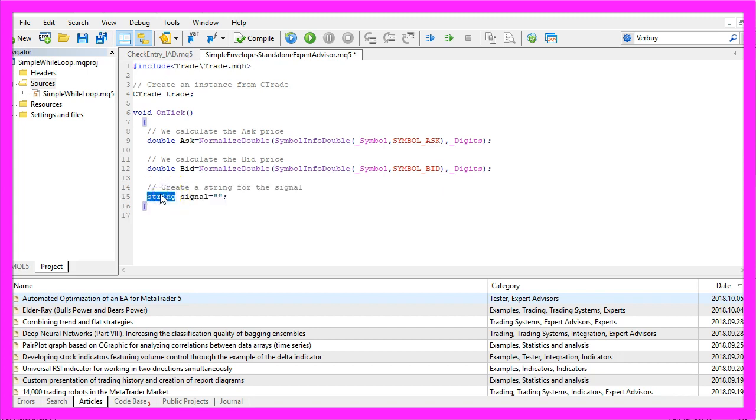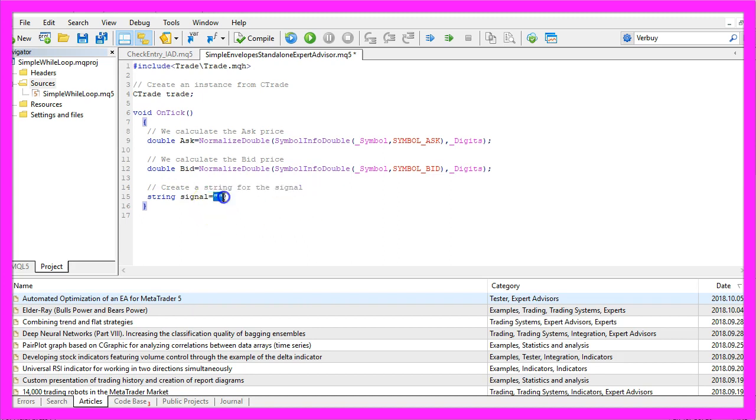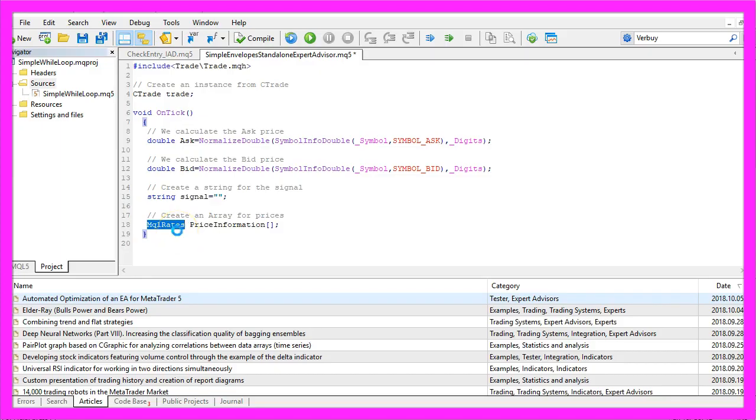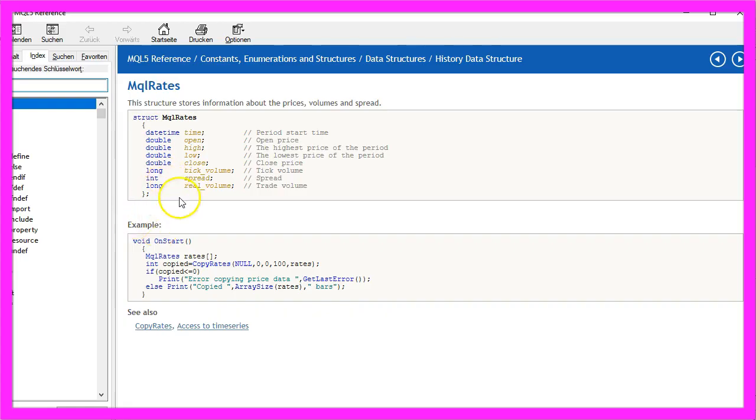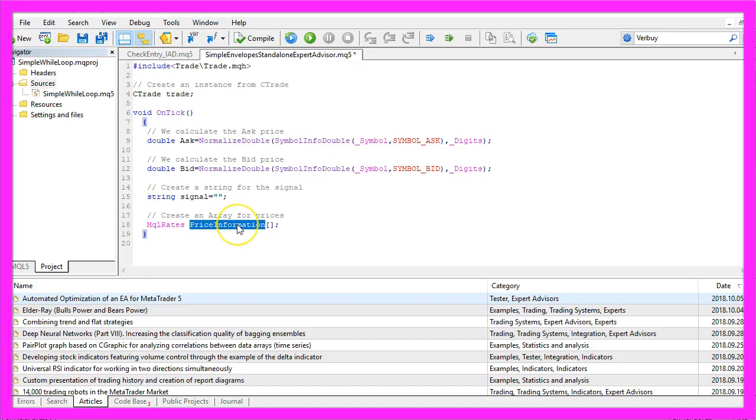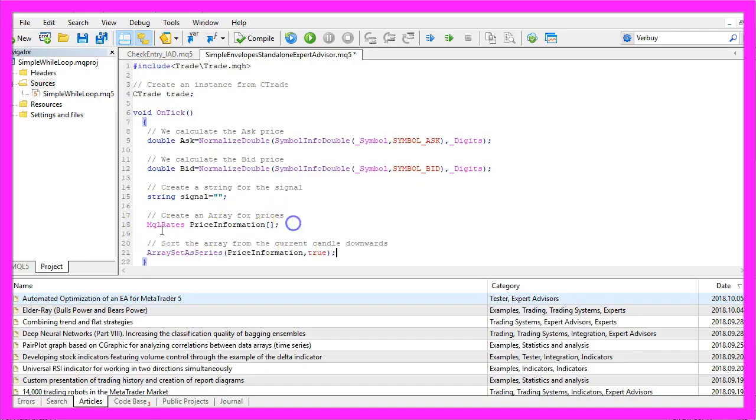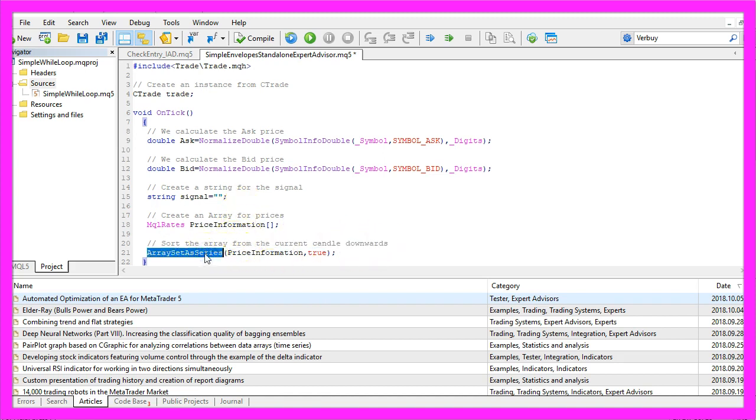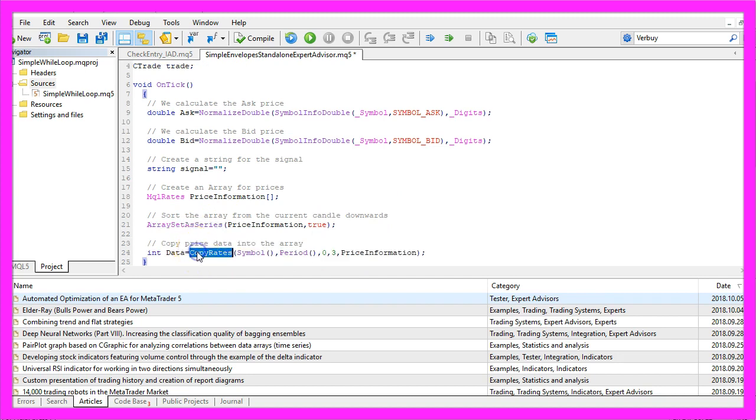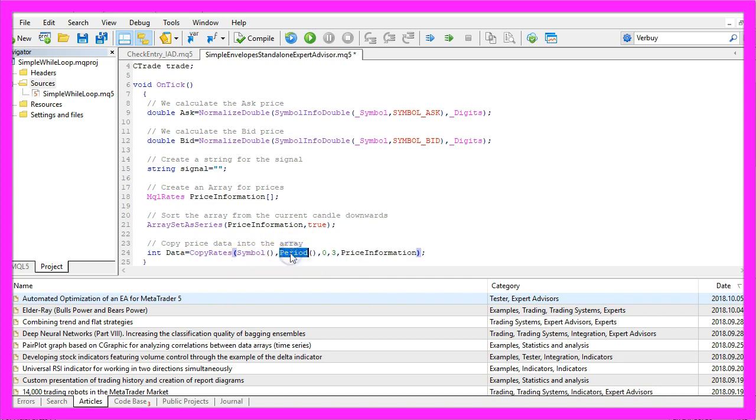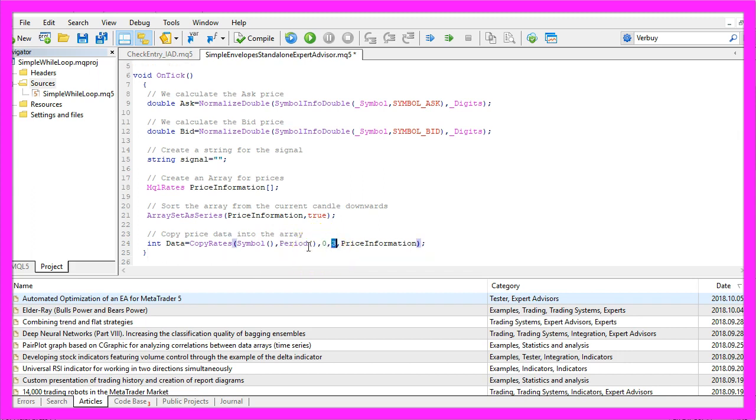Now we create a string called signal, we will assign the signal later on, right now it's empty. Let's create an array for the prices, we use MQL rates. If you mark MQL rates and press F1 you will learn that it stores the information about prices, volumes and spread and the array will be called price information. We sort the array downwards from the current candle by using array set as series and with copy rates we fill the price information array for the current symbol and the currently selected period on the chart. We start with the current candle zero and we will fill it with price information for three candles.